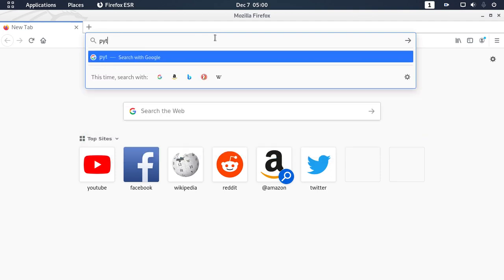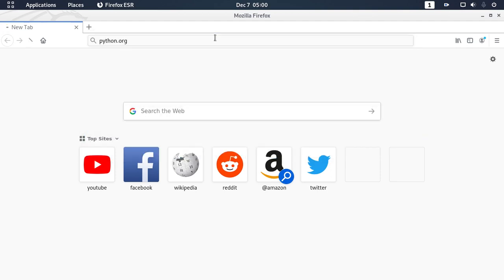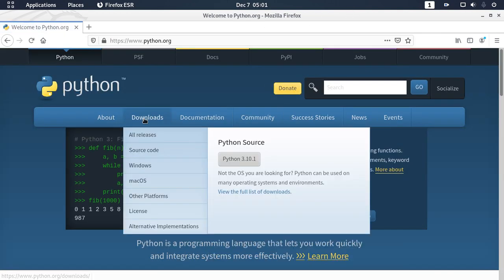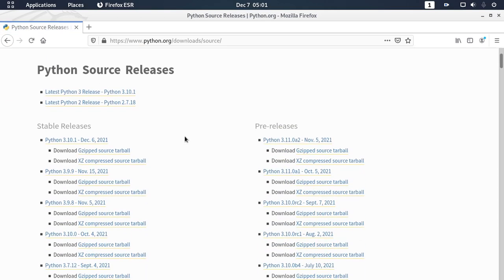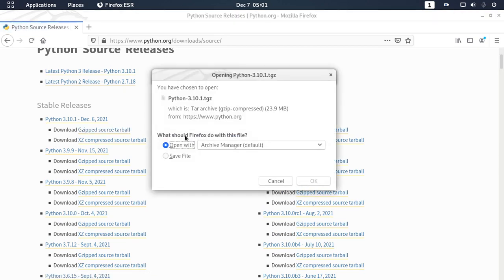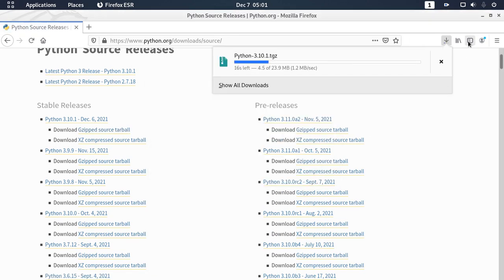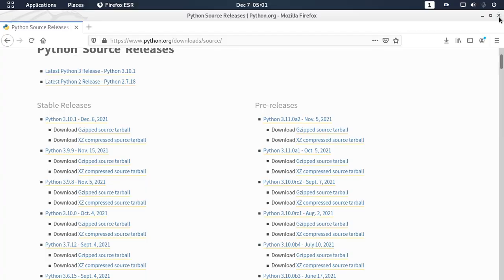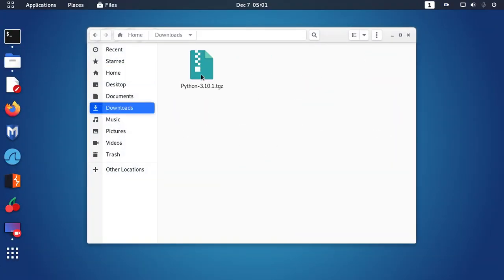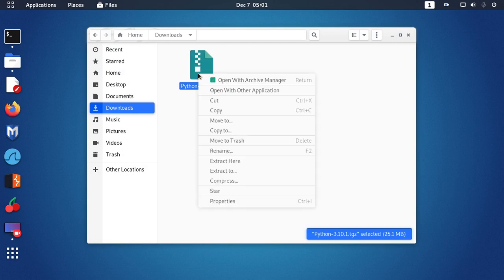Search for python.org, click on Download, and then click on Source Code. Now download a stable release. Open the download folder and extract this archive.